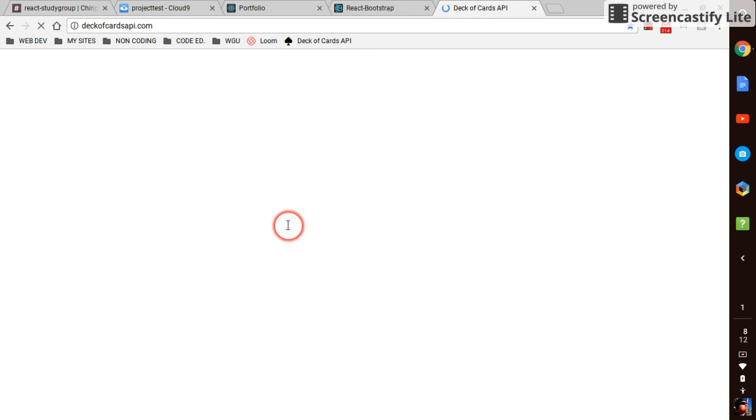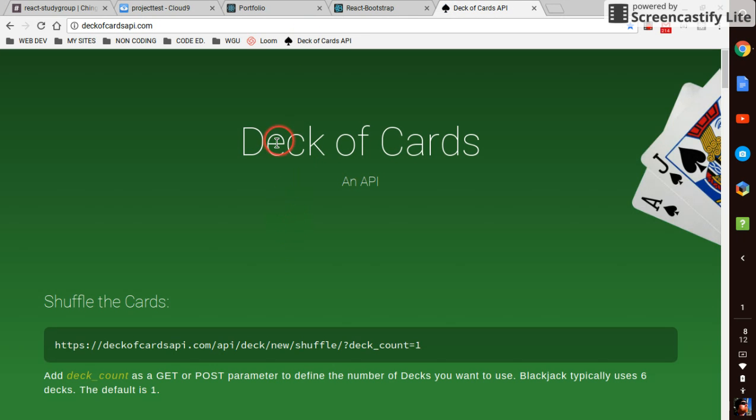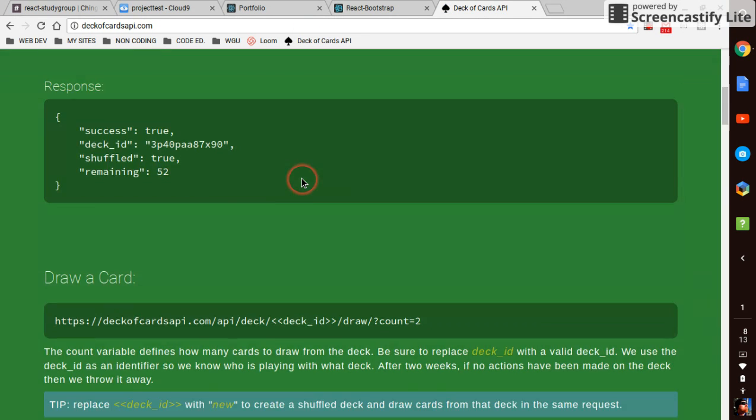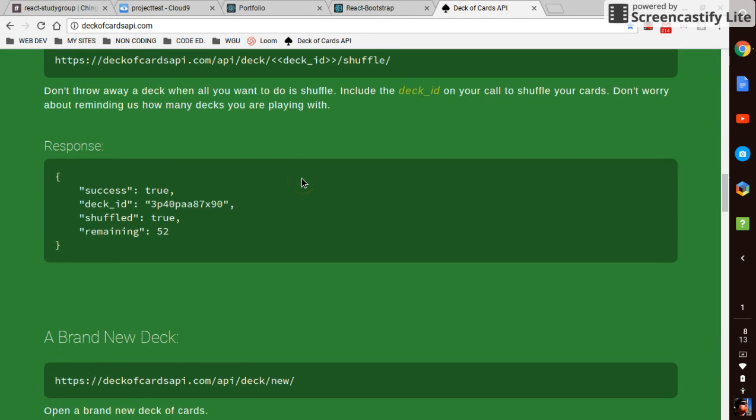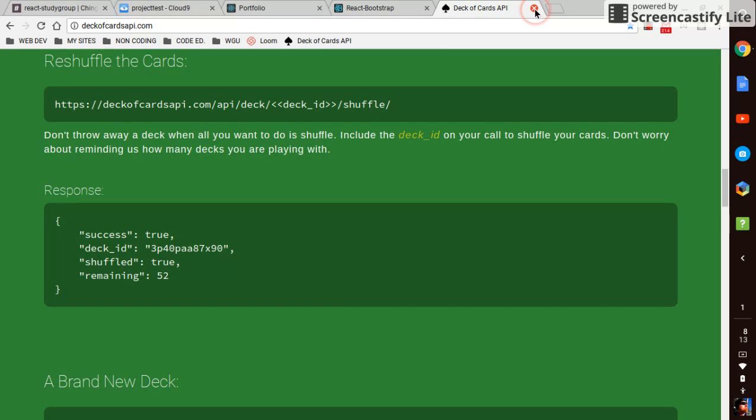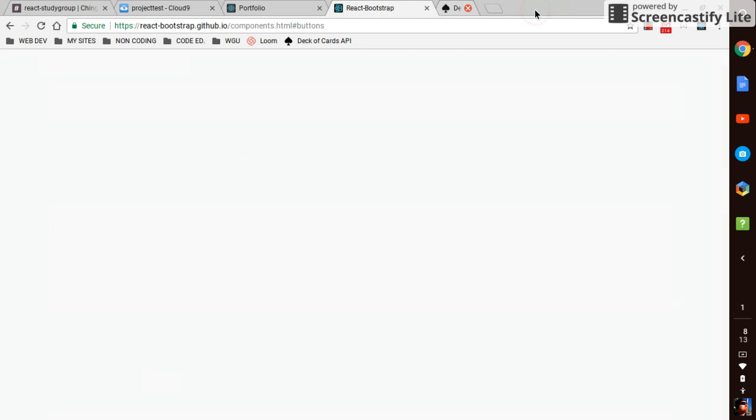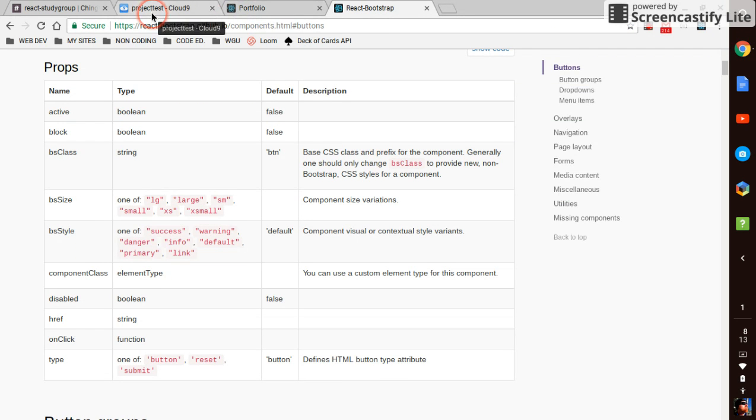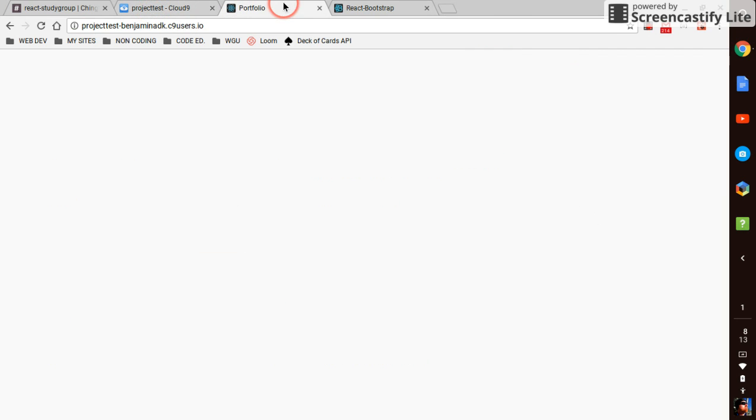But I came up with this blackjack game using this deck of cards API. It's super cool, I'll put a link to it in the description. You go through all this stuff and it can deal you out cards and it will remember the deck. You can have like multiple decks and you can make any card game you want with this, granted you need to know how to make some API calls.